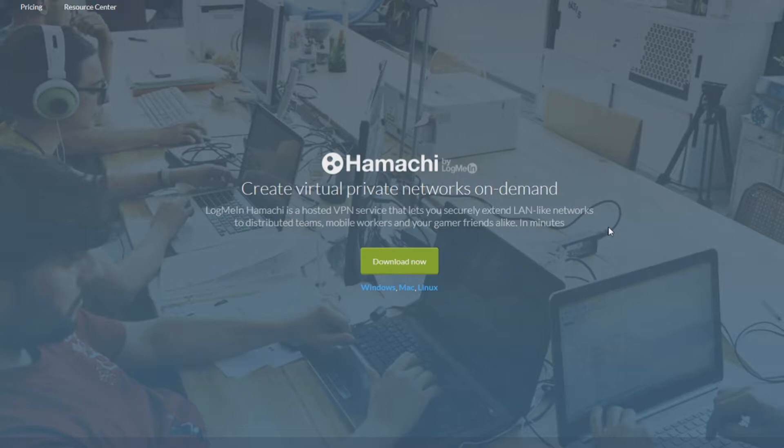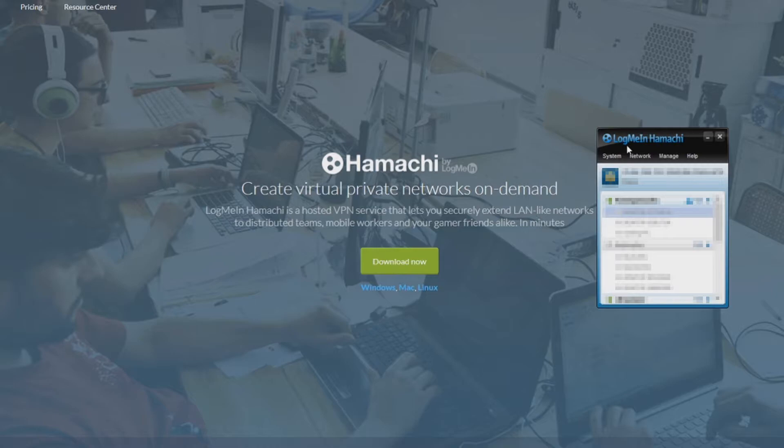You can just type it in if you want to. But what you gotta do, you just gotta download it, and once you download it, it'll bring you up a program that looks somewhat like this. It'll ask you to sign up, and once that's done,